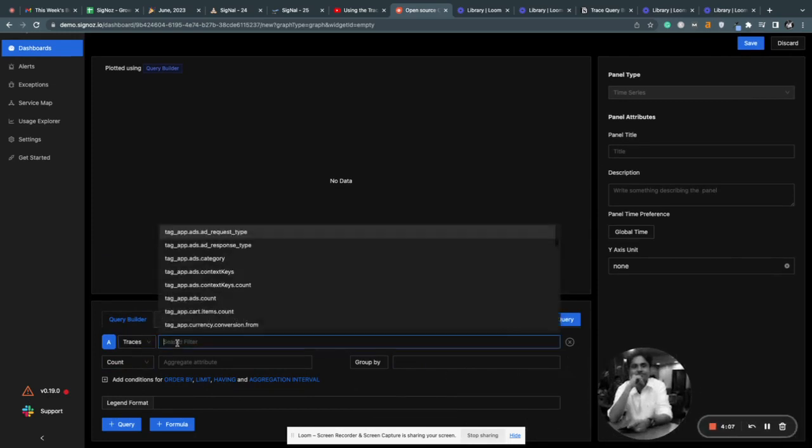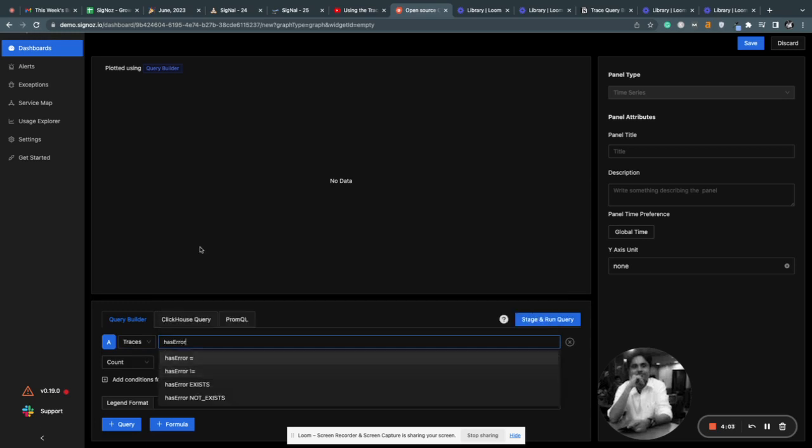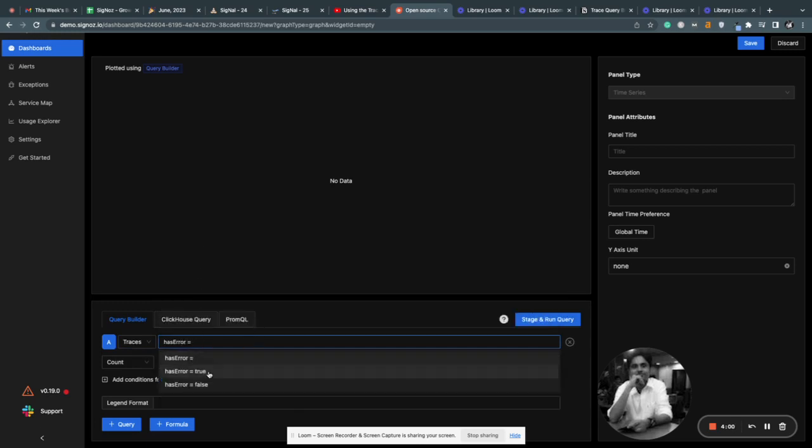So if you have selected traces, now we have to select has error, like the spans that have error in it, is equal to true.